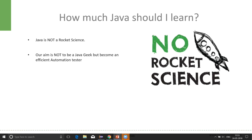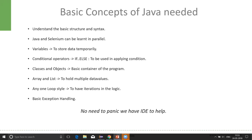Secondly, our aim is not to become a Java geek or a Java expert, but rather become an efficient automation tester. If we just learn the basics of Java, that will be sufficient for Selenium automation.